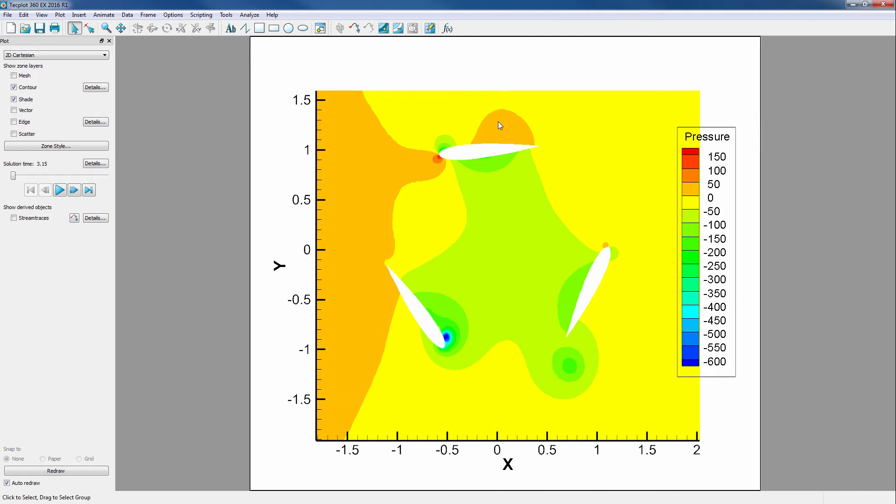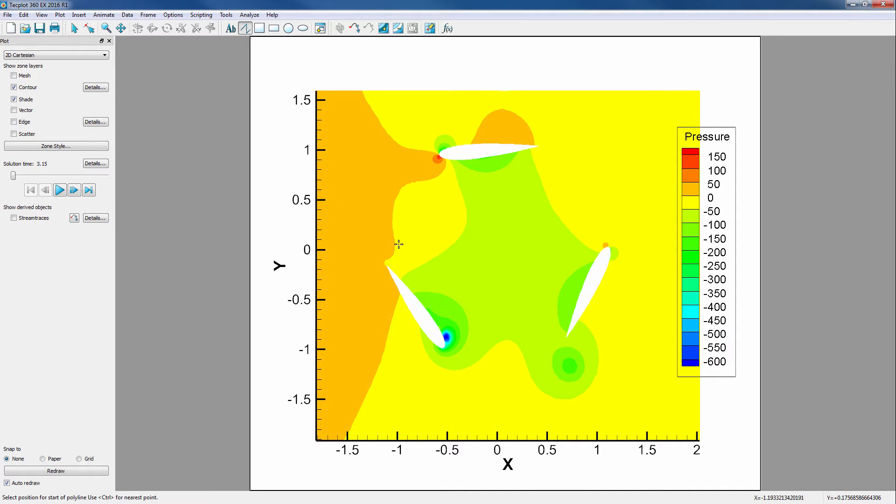We already have our data loaded into TechPlot from the first video. For our first analysis step, we will extract a range of values using a user-defined line. To do this, we'll draw a polyline by selecting this button on the toolbar, then clicking at the point where we want the polyline to begin.